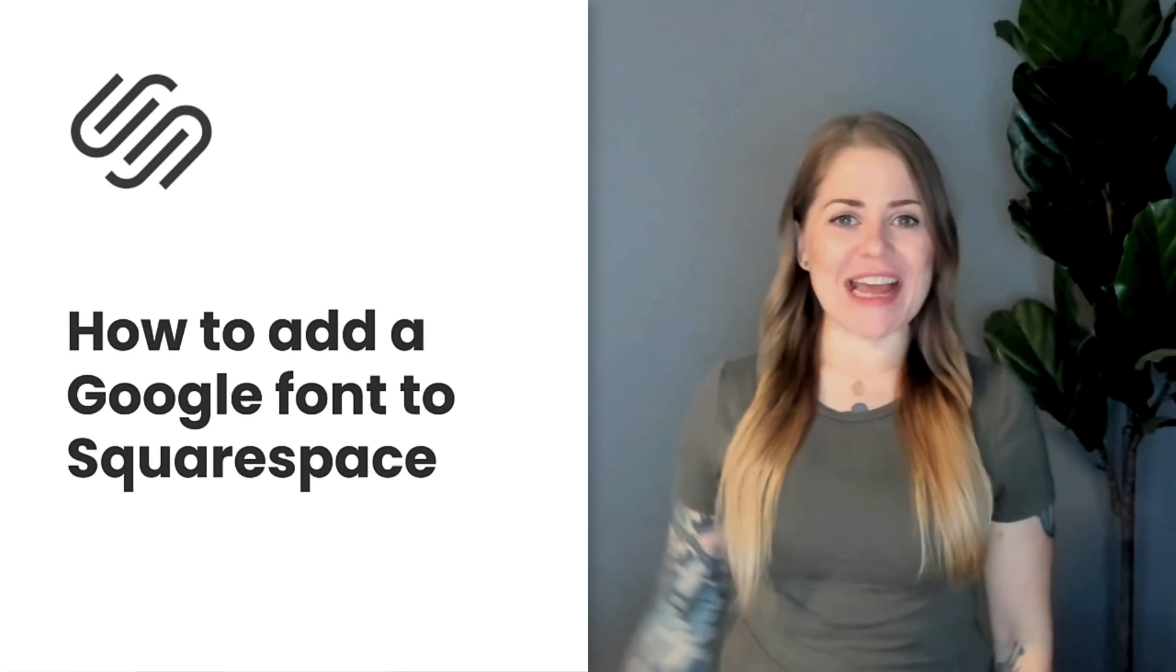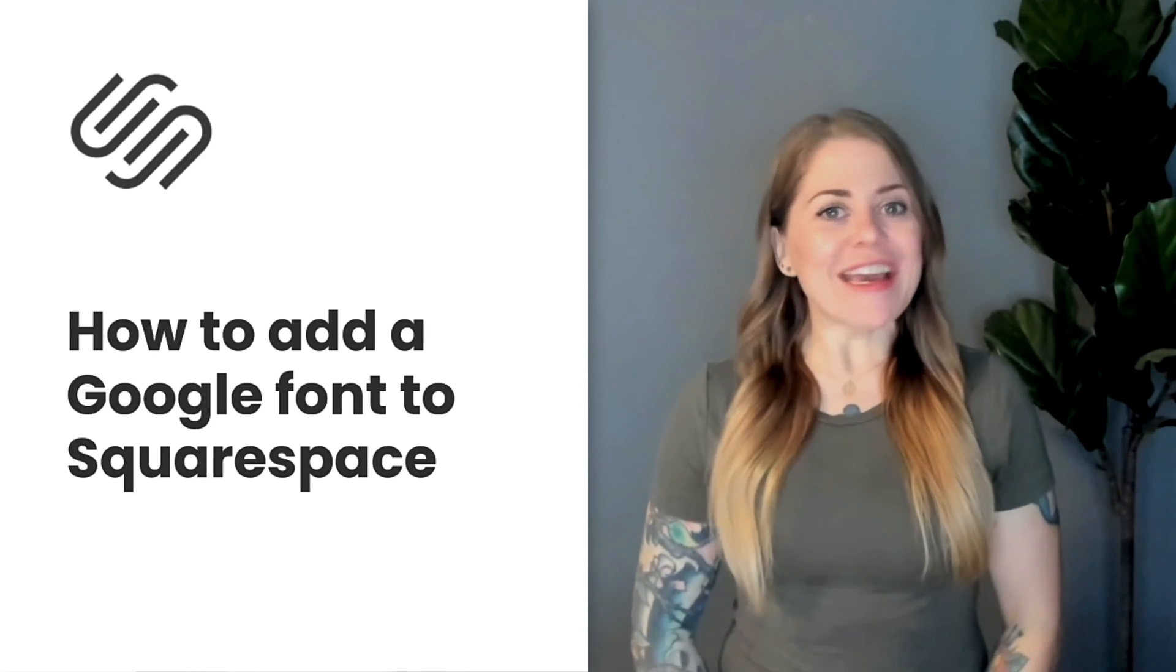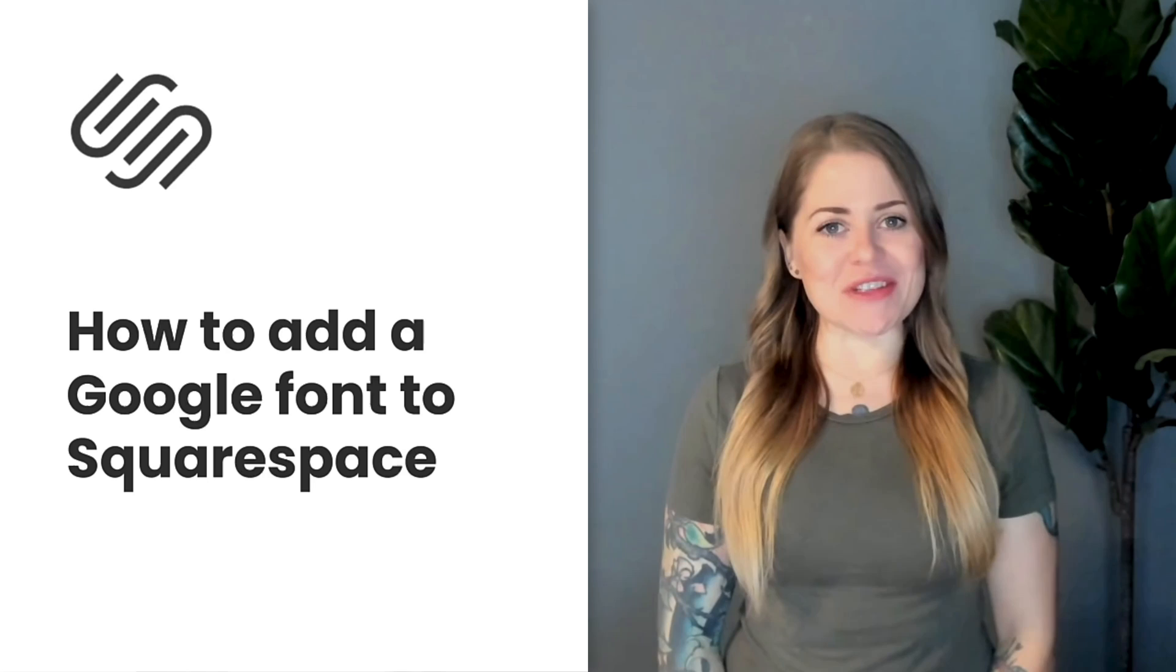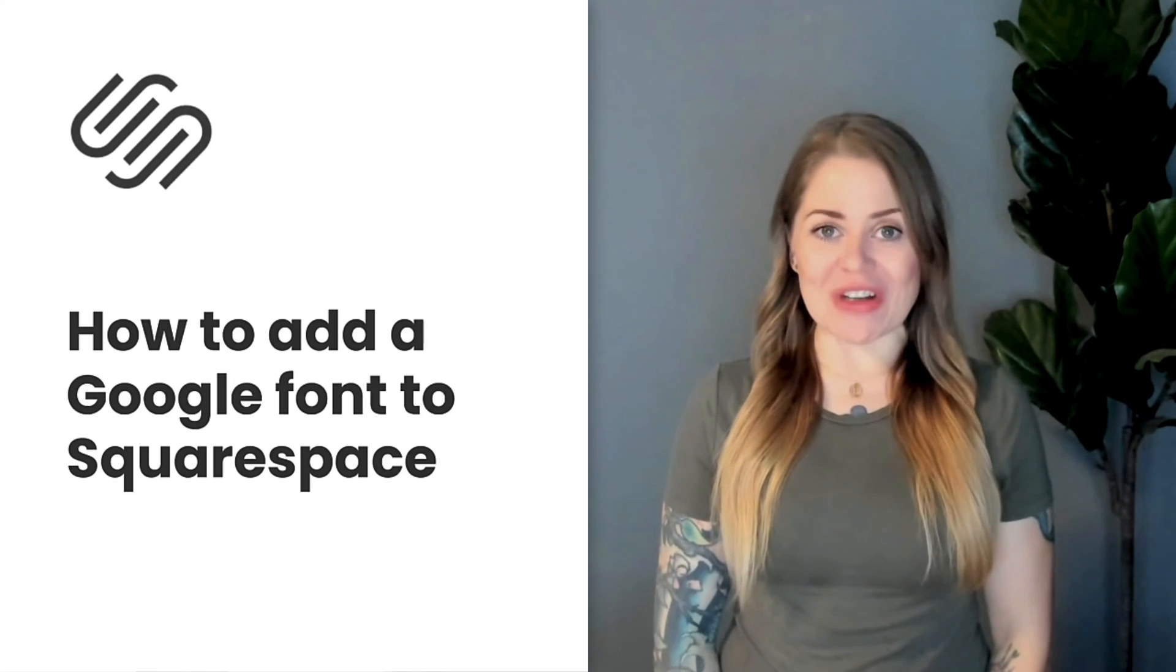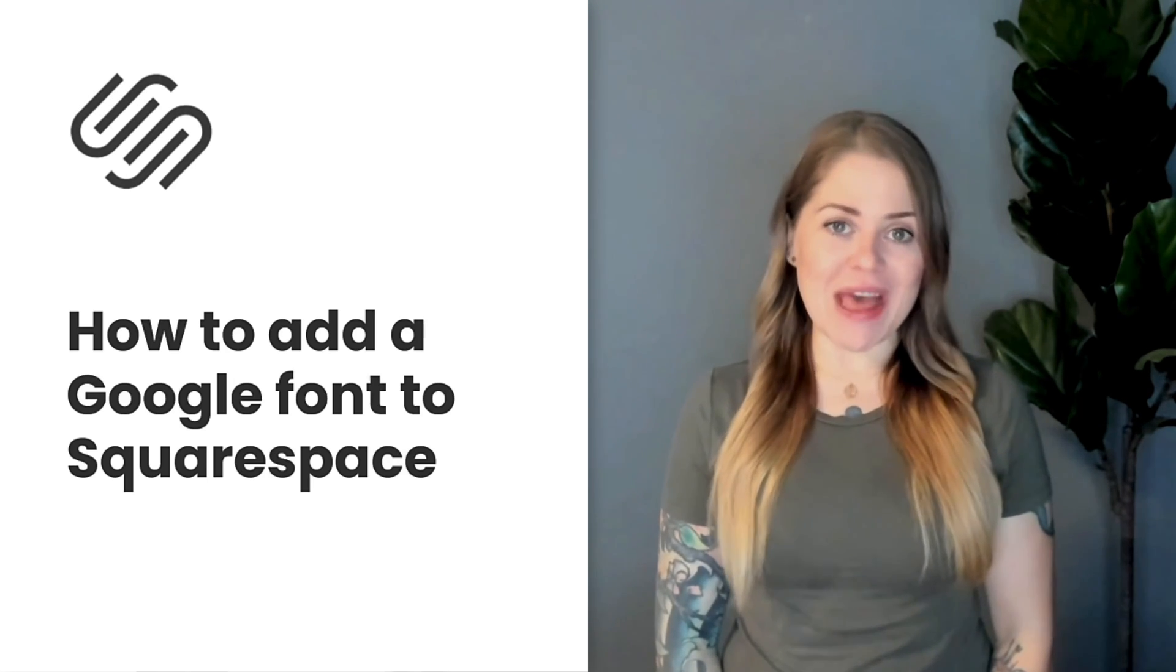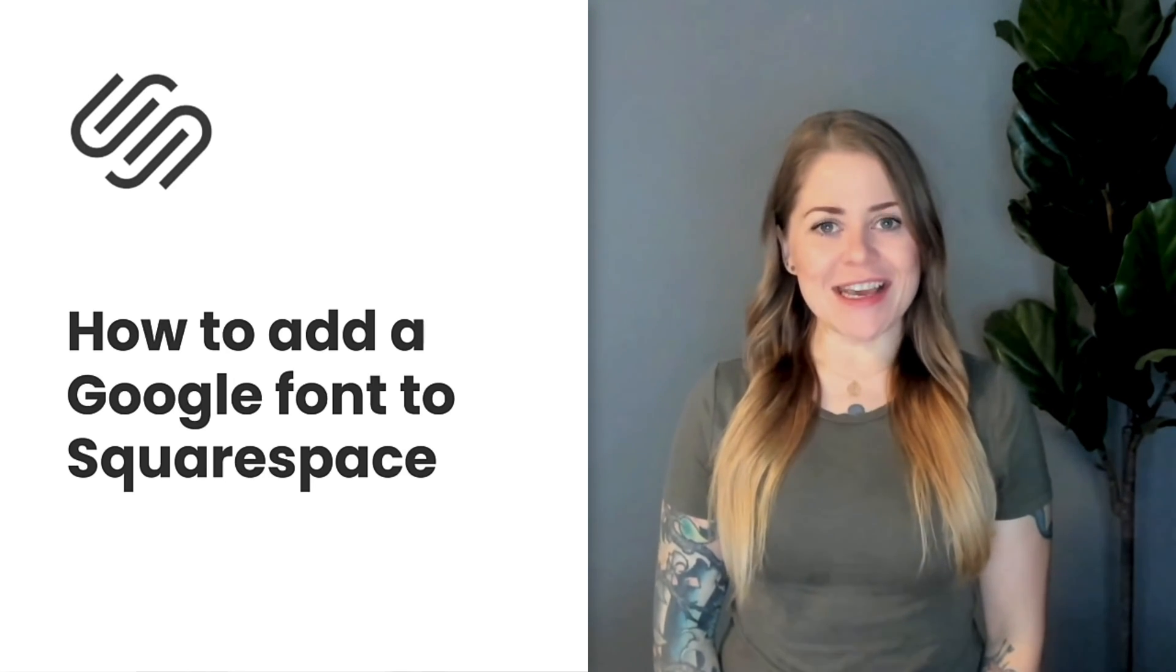Hey there, Becca here from Inside the Square and welcome back to my channel. In this tutorial, I'll teach you how to install a Google font in your Squarespace website and how to use that font in your own custom CSS.